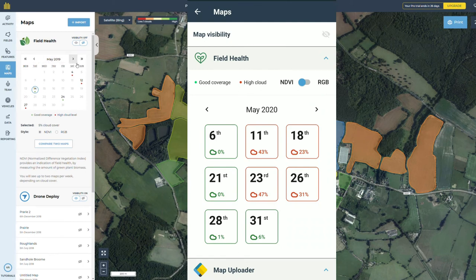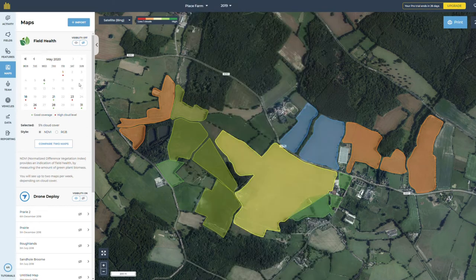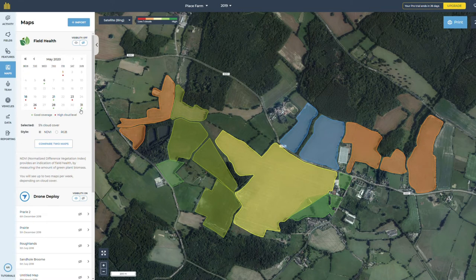The first thing you will see is a calendar with the dates that we have available imagery. The frequency that you get new imagery for your fields is determined by when a satellite passes over your farm and the level of cloud on that date. The colours on each available date are an estimate of the percentage of cloud cover for that date. Red indicates that there is more cloud and green that there should be good coverage.